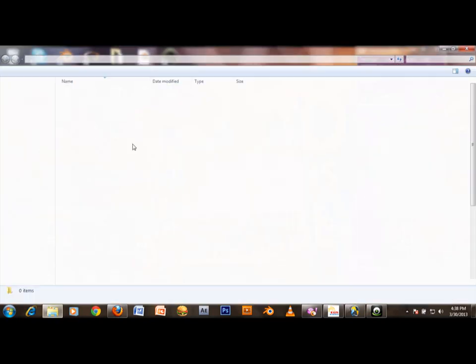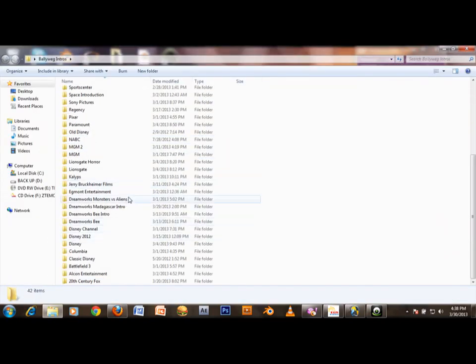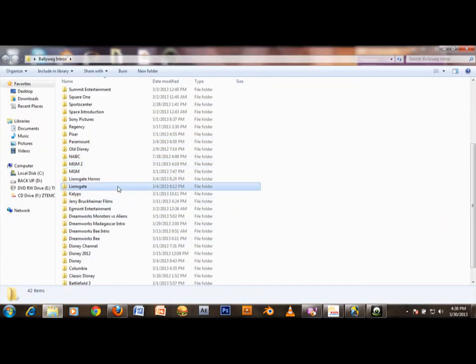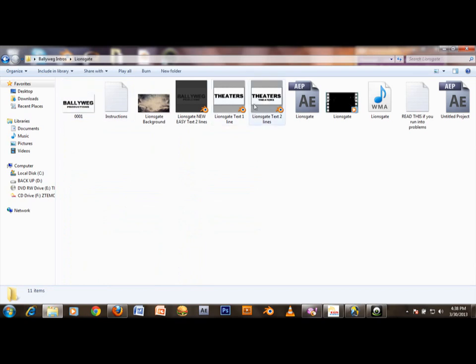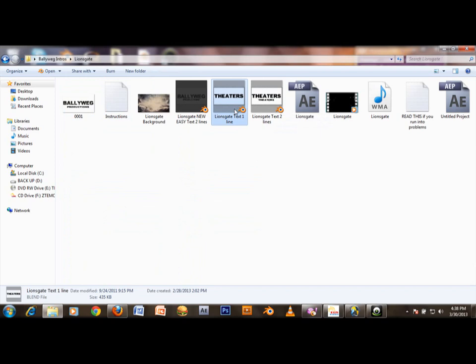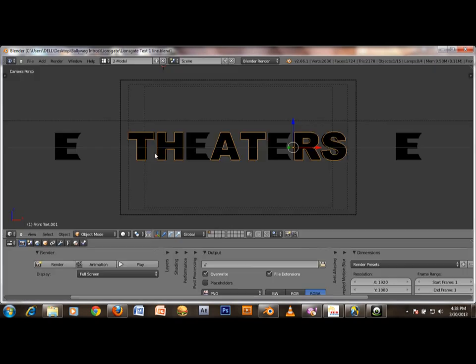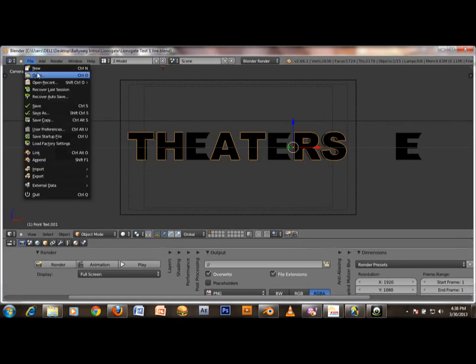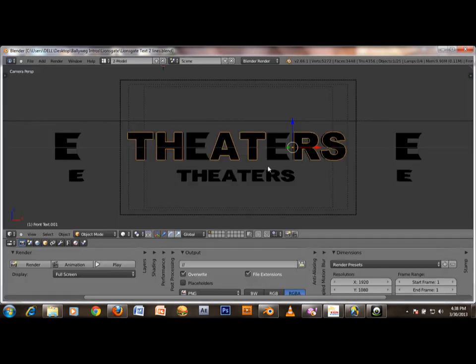Open the Lionsgate.blend file. There's a one-line version and a two-line version. For this tutorial, we'll use the two-line version.